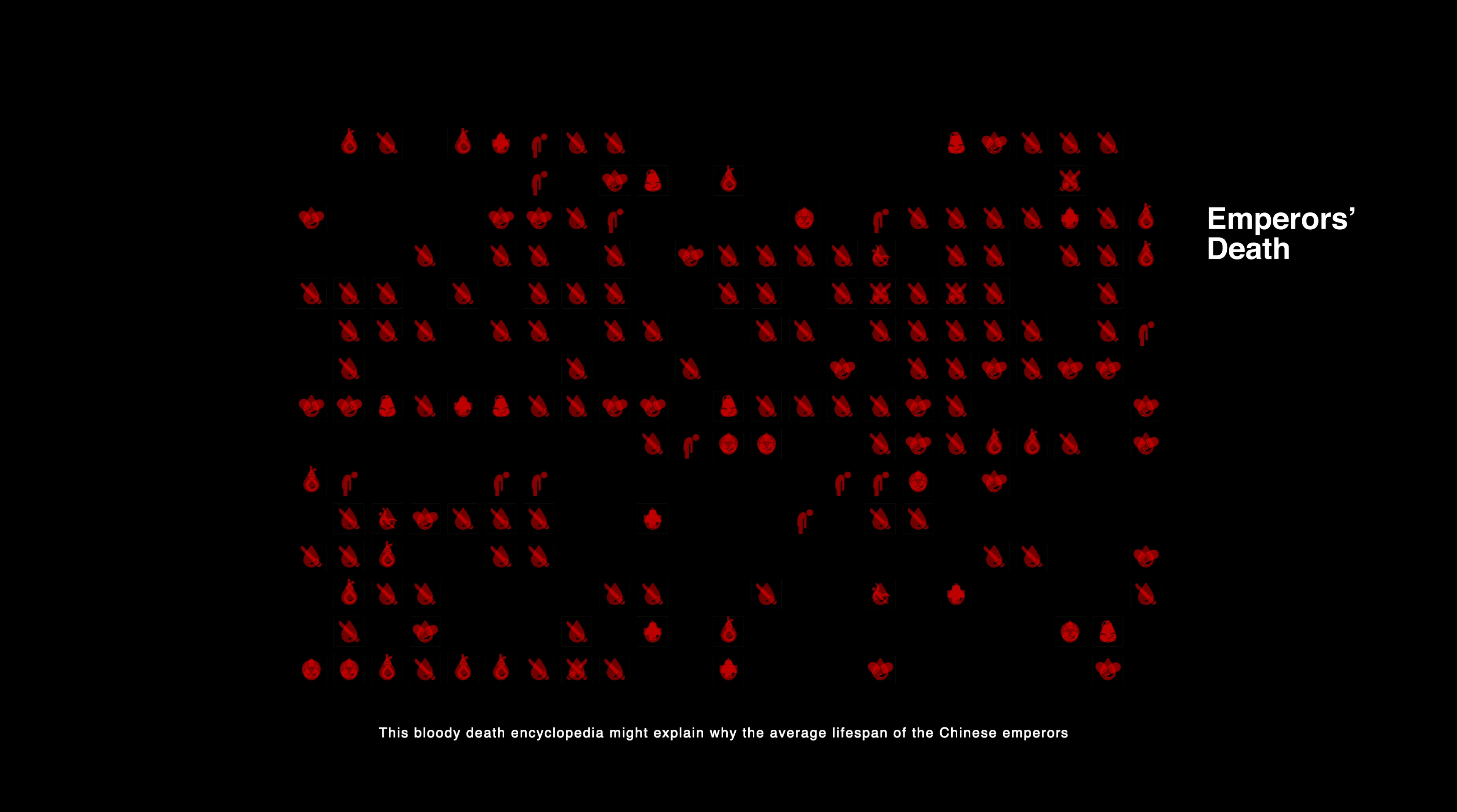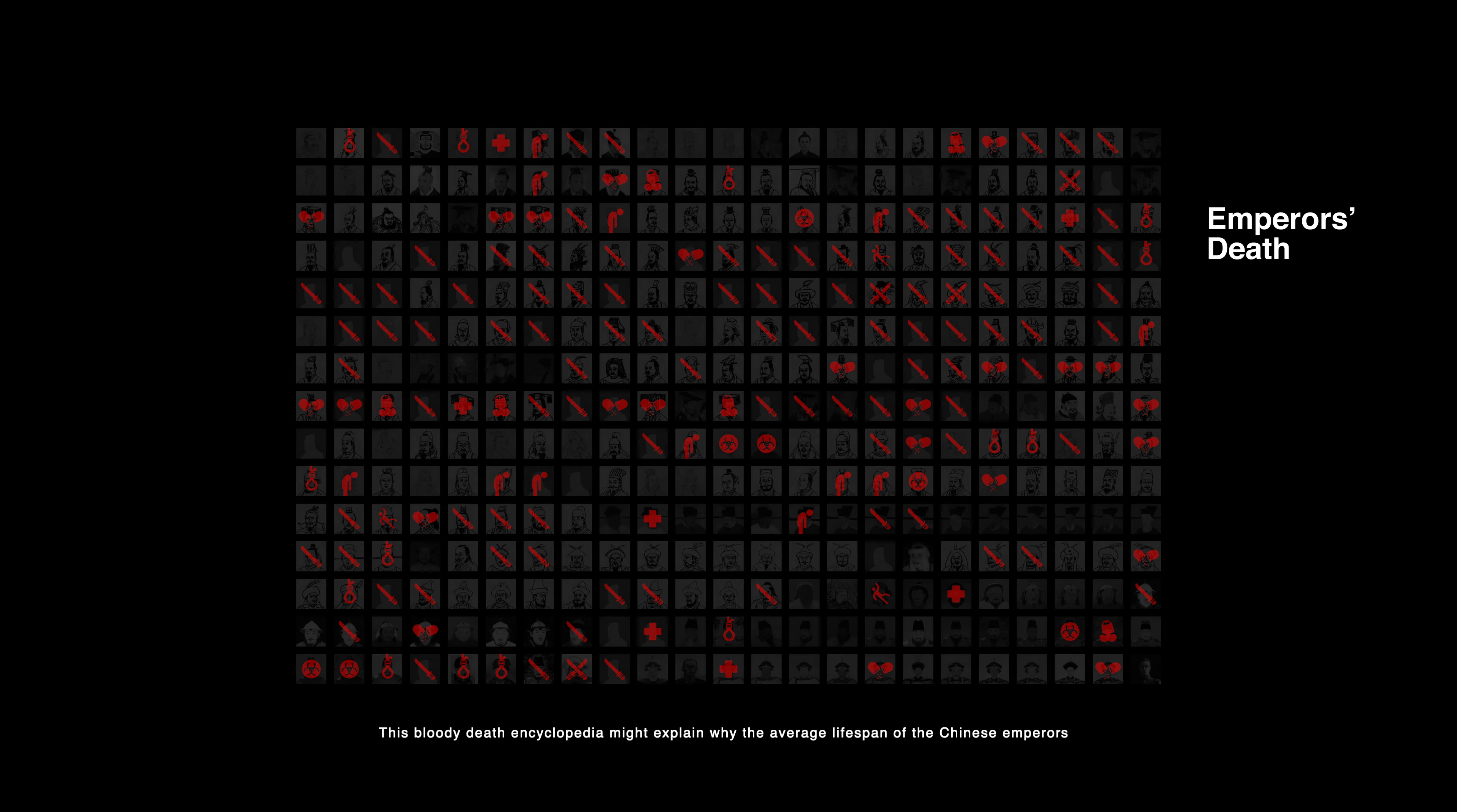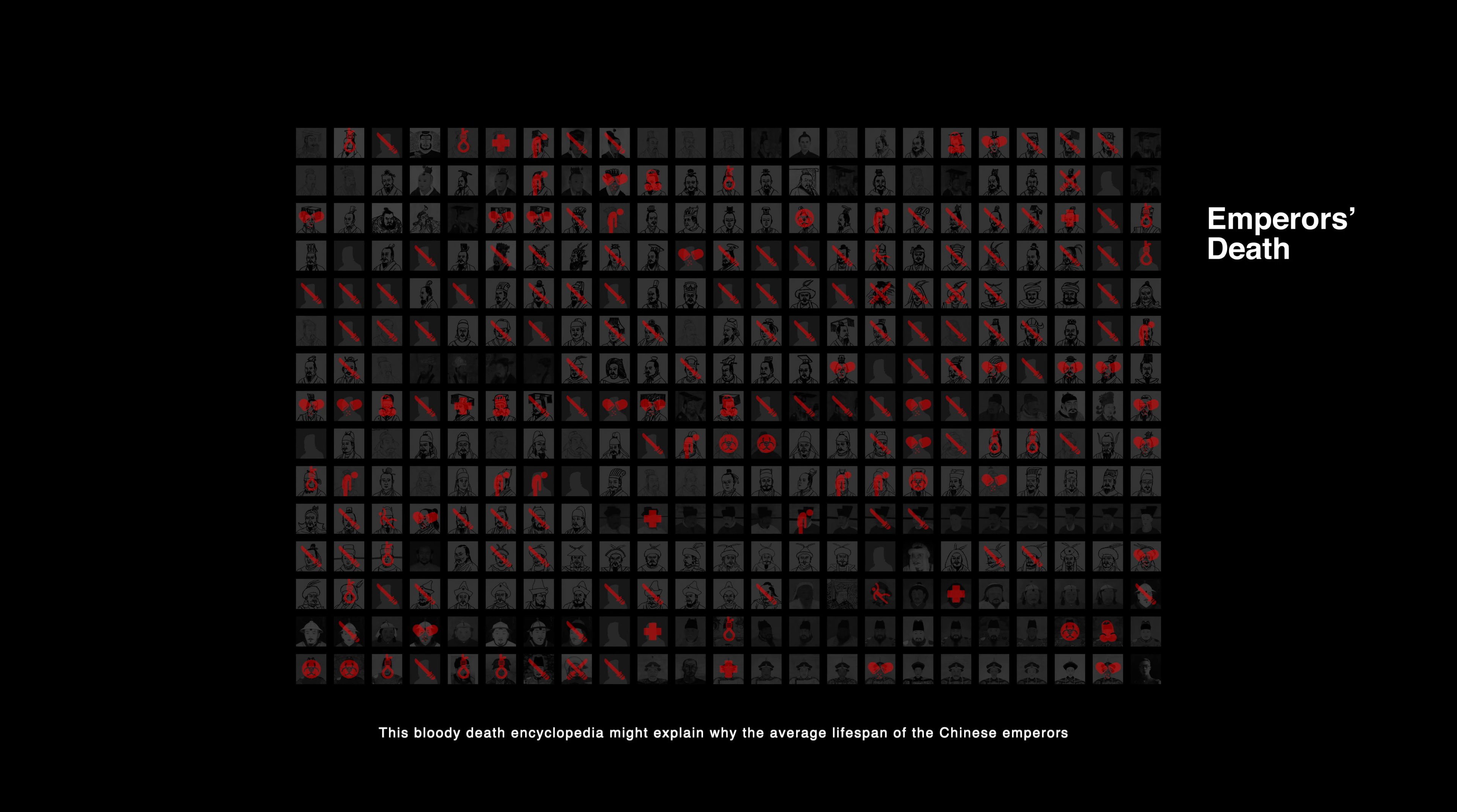This bloody death encyclopedia might explain why the average lifespan of the Chinese emperor is only 38 years old.